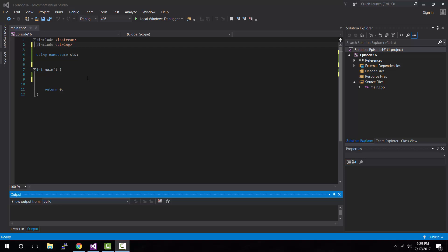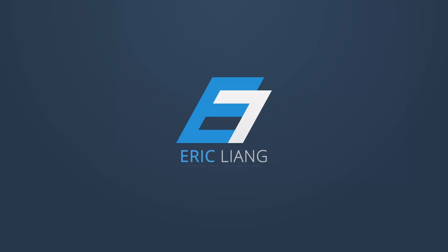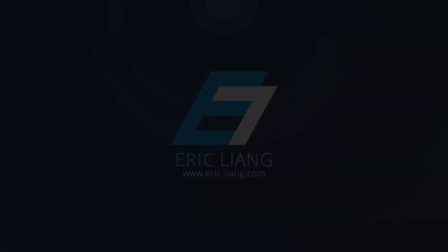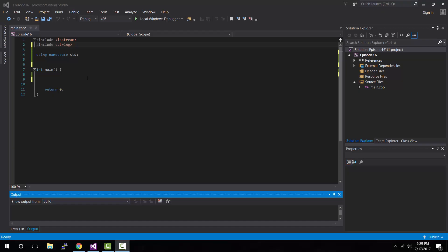Hey, what is up guys, my name is Eric and in today's tutorial I'm going to be teaching you how you could group related pieces of information in something called a C++ structure. In the past we've always been learning how to use things such as loops, arrays, and simple data types to store simple pieces of information. But what if we wanted to create a more complicated program that stores multiple pieces of information, and those pieces of information are related to one another?